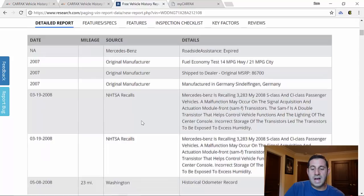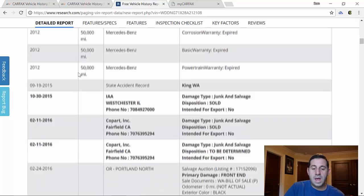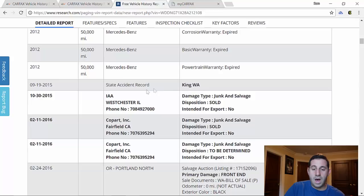So let's go through our salvage S-Class here. We're going to go down, again the car shows its first historical record at 23 miles, showing similar recalls to my car. And then in 2015, like we saw on our Carfax, this car had a salvage record before it had a state accident record. State accident records are also important.